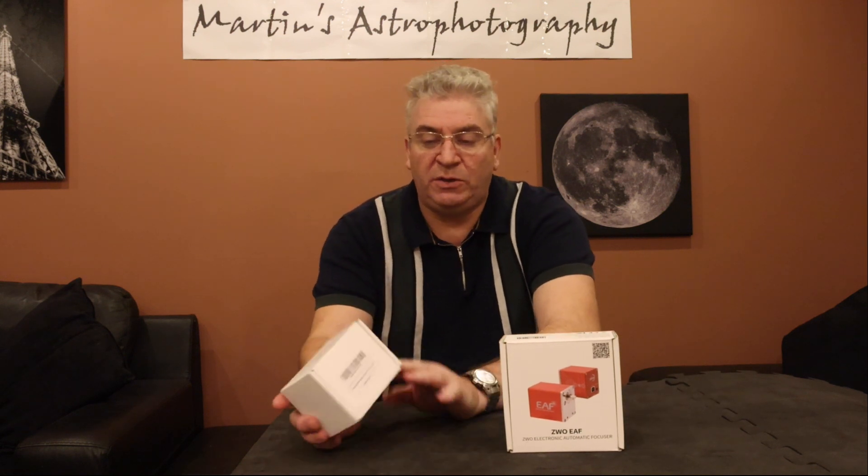Hello again. In this video I'm going to show you how to fit the ZWO EAF electronic autofocus motor onto a Celestron Edge HD 11 inch or 14 inch Schmidt-Cassegrain telescope. To do that you're going to need the adapter for it, which is the ZWO EAF bracket for Celestron C11 and C14. Once you have those two items you're ready to go, so let's get started.